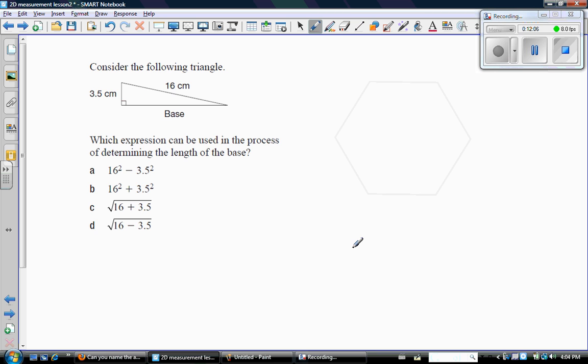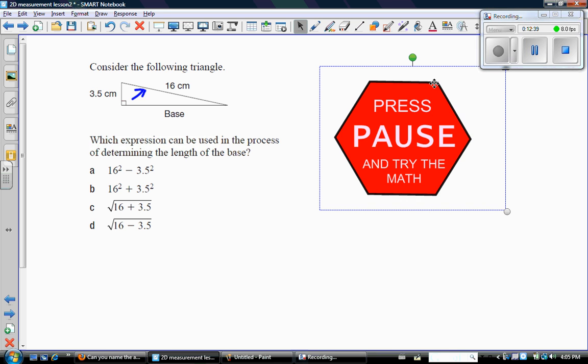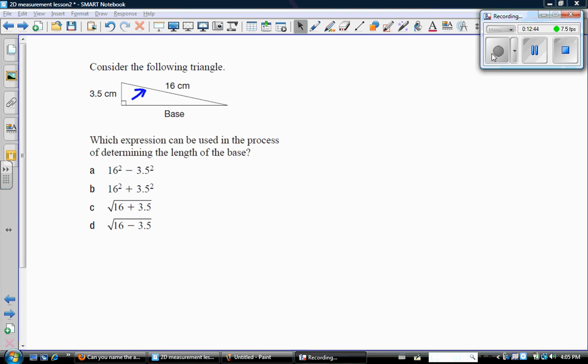One more question on Pythagorean theorem, and then we'll move on to the rest of this unit. So here's the final question. So here's what the question says. It says consider the following triangle. And it gives me obviously a right angle triangle. It calls this base, so here's the hypotenuse. And I guess we would call this height. And it says which expression can be used in the process of determining the length of the base? So this is a multiple choice question. One of these expressions will be used if you were to find base. So I'm going to ask you to pause the video and see if you can get the right answer.